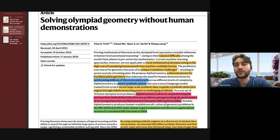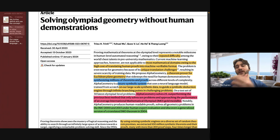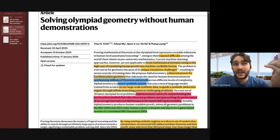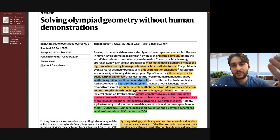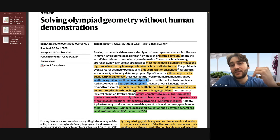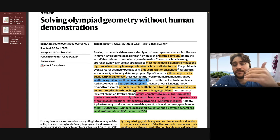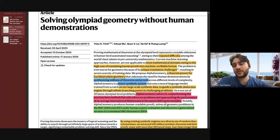So overall, what they're trying to show is: we're going to create a model that has genius-level reasoning capabilities in one field of mathematics without having to train it on human data. I hope that motivates why they worked on this problem.